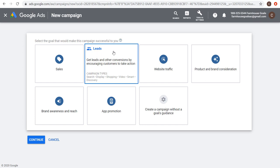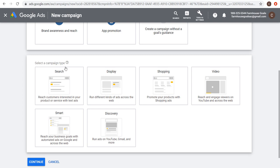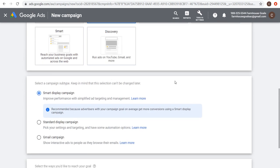Since I'm optimizing for a lead conversion, I'll click on Leads, then choose Display as the campaign type. If you want to keep things simple, I recommend using a Smart Display Campaign — it gives Google Ads full control over targeting. It says 'recommended because advertisers with your campaign goal get more conversions on average using smart display.' If you're not running retargeting and just want Google to control targeting using data about your business and website, set up a smart display campaign and just create your responsive display ads.